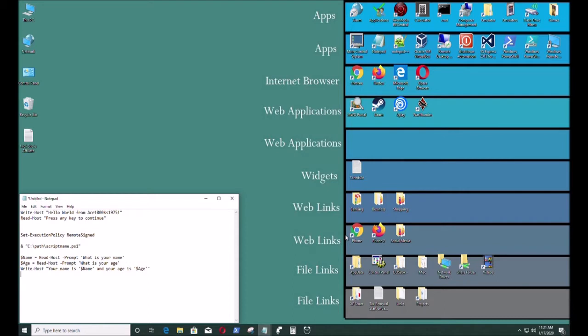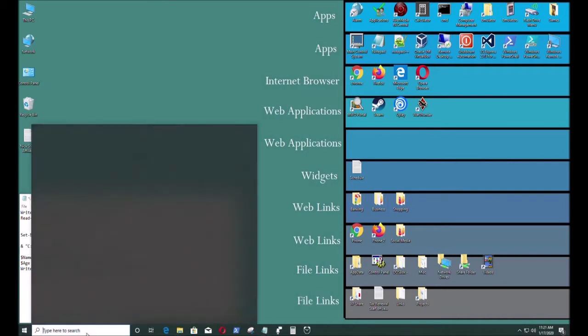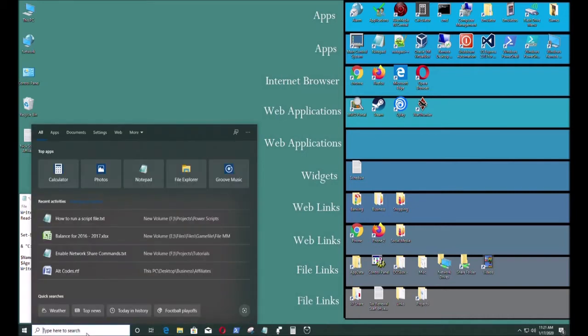Hello everybody, today I will show you how to run a PowerShell script and the first thing you want to do is open up Notepad.